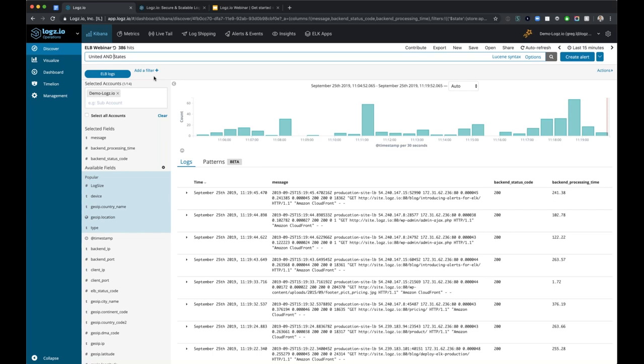Are there any questions so far on searching within Kibana?